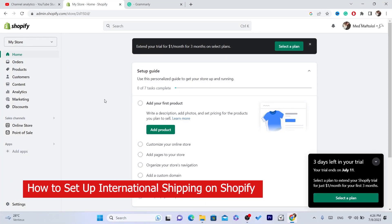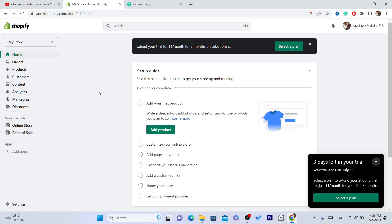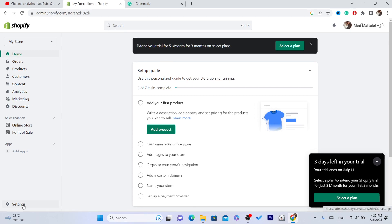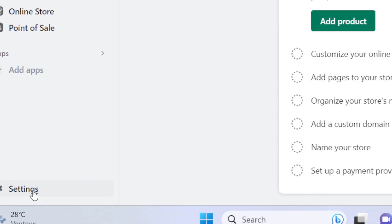Hi guys, in this video I'm going to be showing you how you can set up international shipping on Shopify. This is very easy, all you have to do is follow these simple steps and you will be able to set up international shipping.